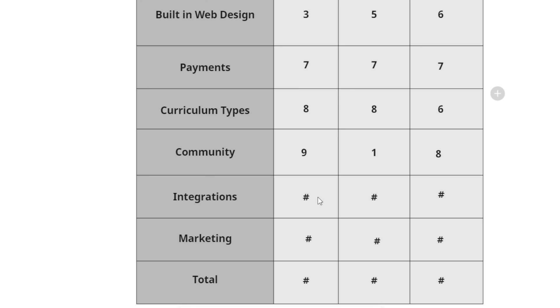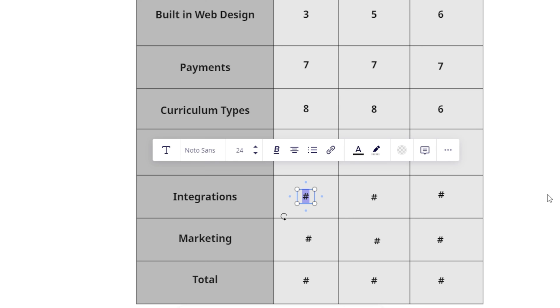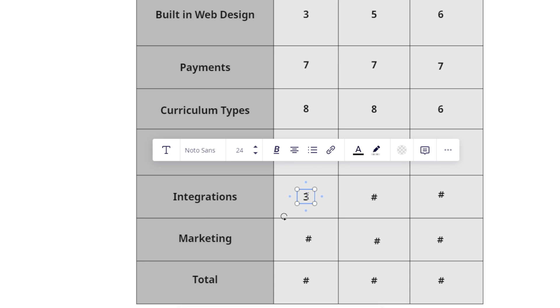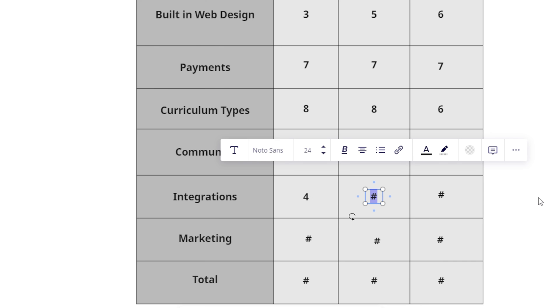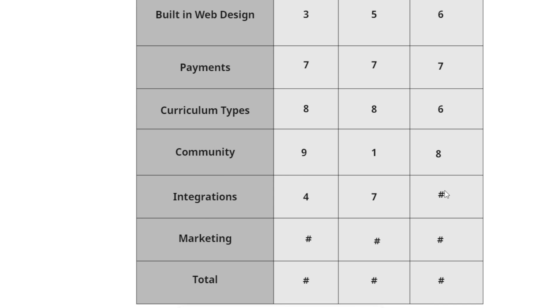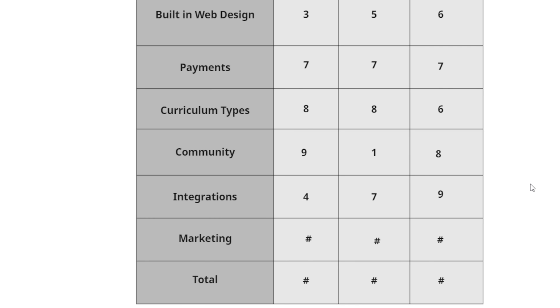Let's look at integrations next. For integrations, School's integrations, not that great. They could do a lot better at adding more actions that you can take inside of School. And right now it seems a bit restrictive. So I'm going to give them a four, a little bit less than average, but still working on integrations a bit. Teachable, anything that works with Zapier or this or that, they do have some native integrations. I'm going to give them a seven. And then for Kajabi, they've got the most native integrations, probably the best overall integration scenarios. So I'm going to go ahead and give them a nine on integrations.